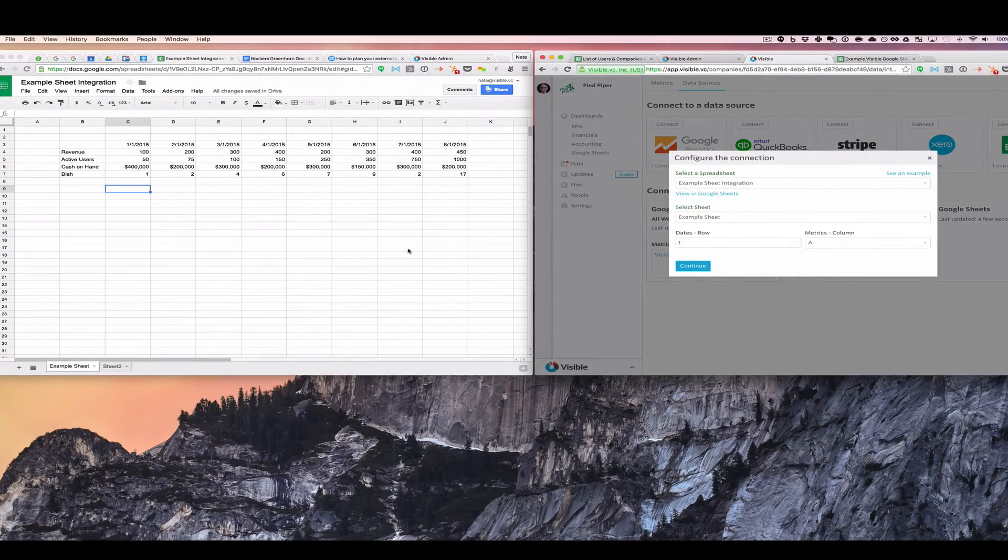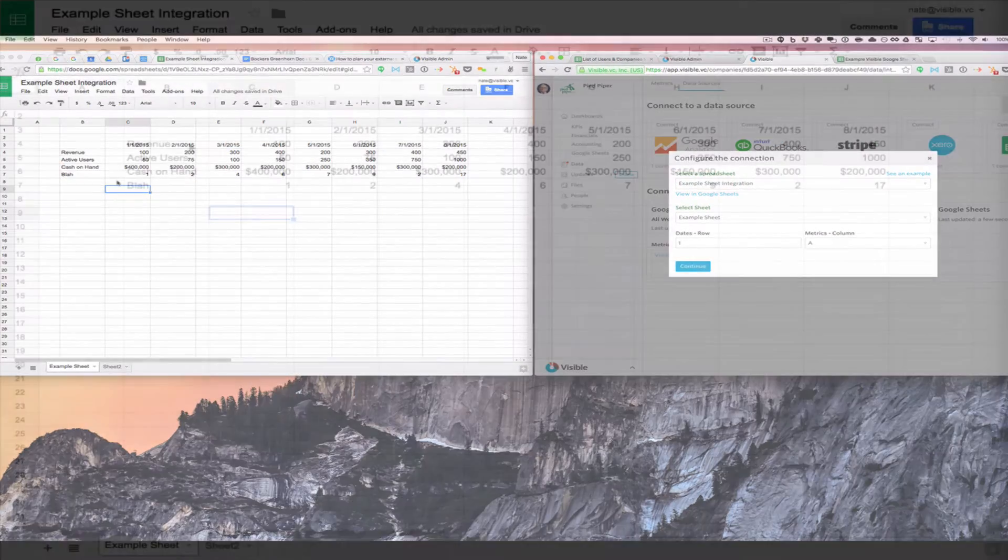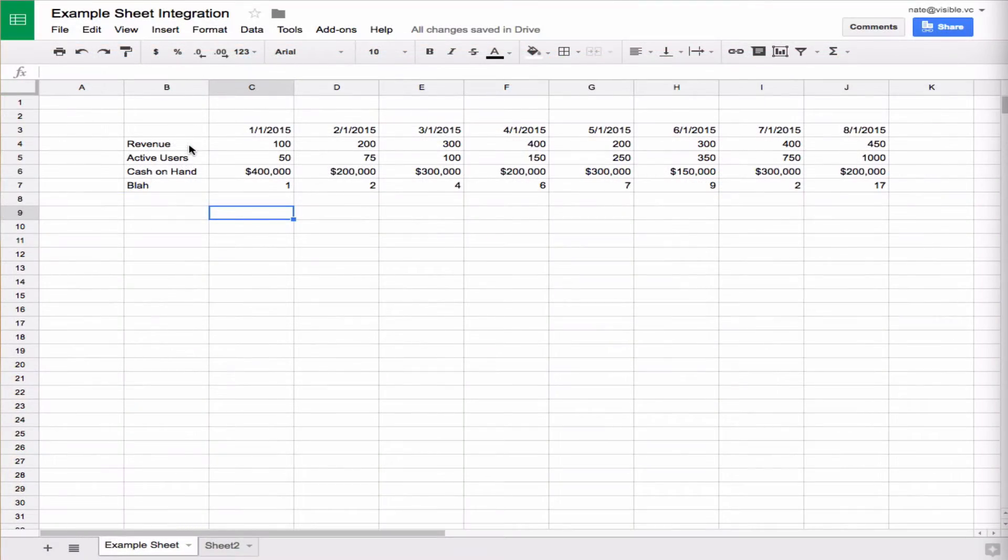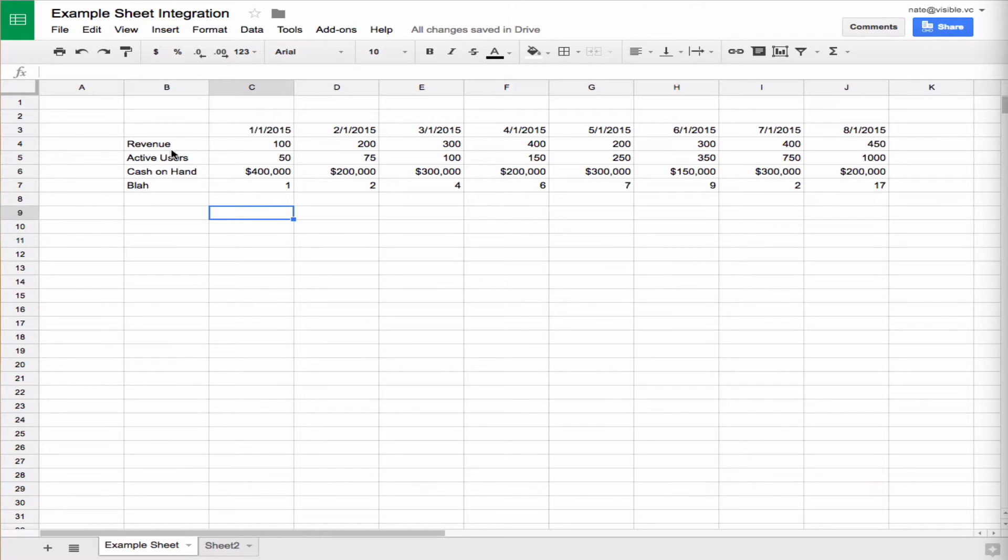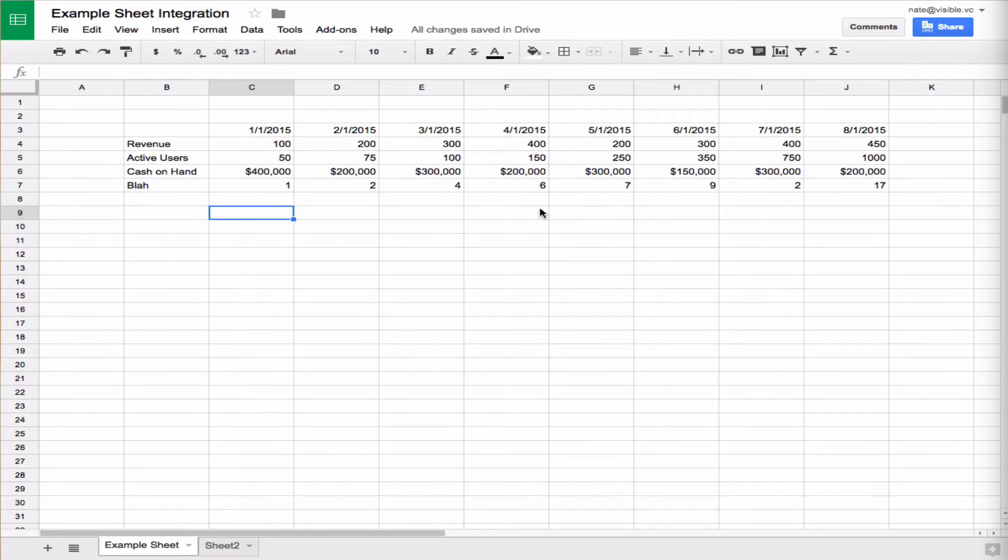As we sneak over to our example sheet, you can see over here, we have revenue, active users, cash on hand, and blah coming down as a column for each one of the metrics. And then going across this top row, we have the dates in a monthly order.